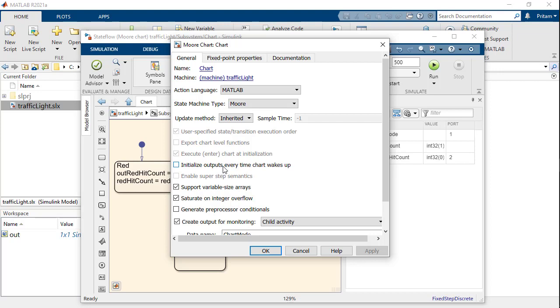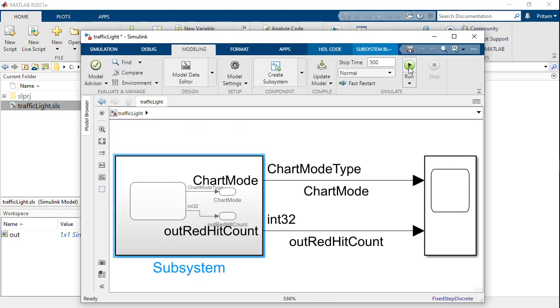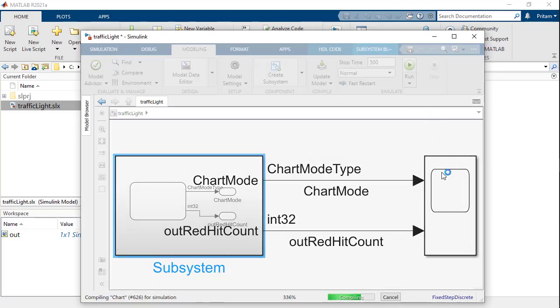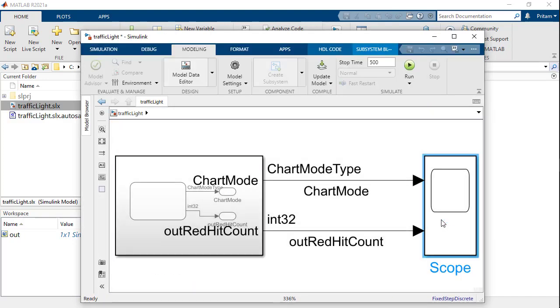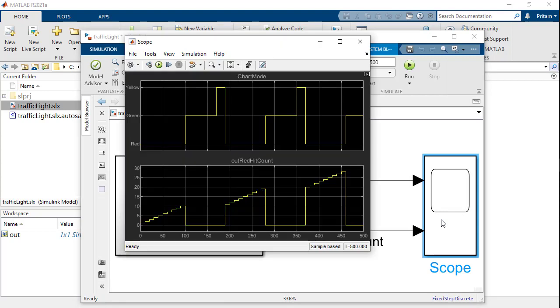This allows the output to hold the value assigned in a previous state in case it is not updated in the current state. Checking this option changes the simulation behavior completely by resetting the output to its initial value, which in this case is zero, when the current state does not assign a value to the output.